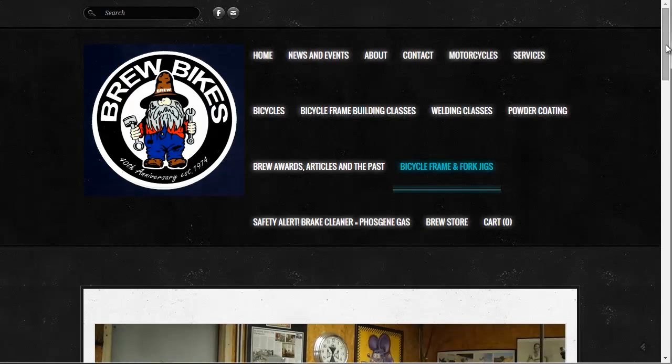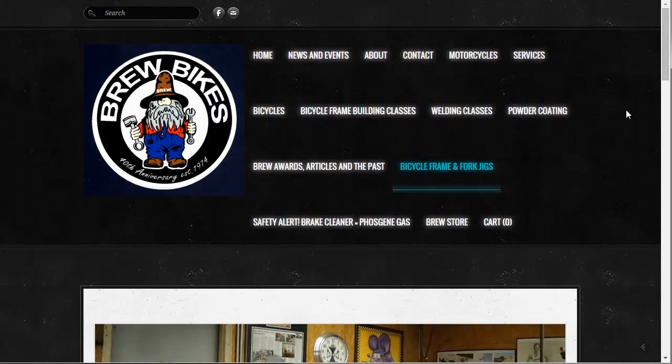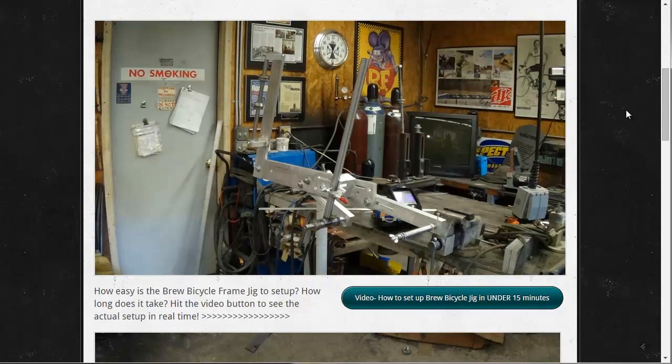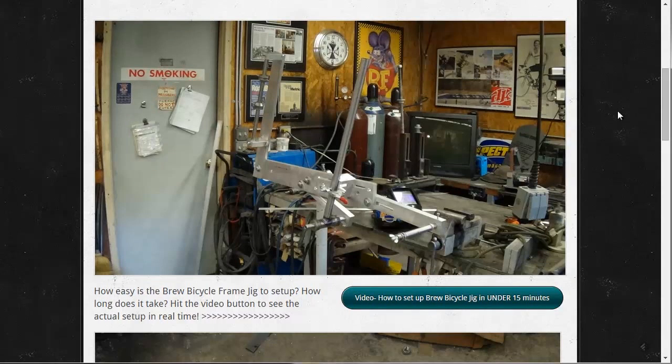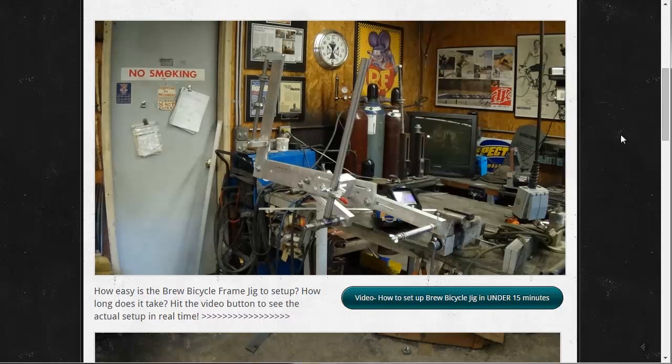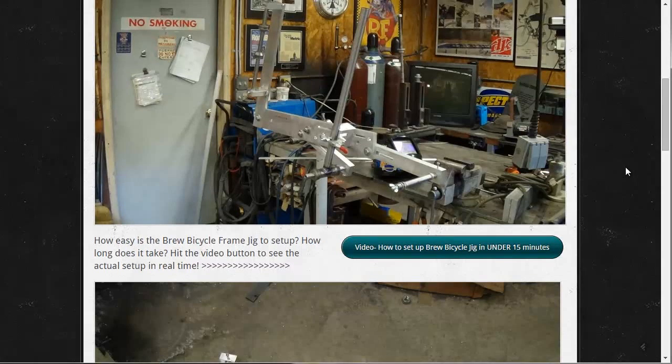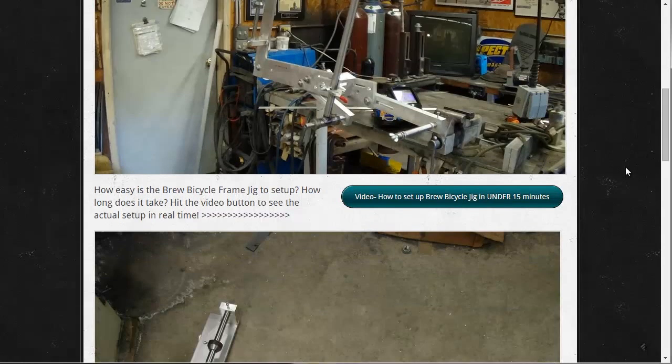Another jig that I came across while looking around was the Brew Bikes jig. This jig is made of machined aluminum and is pretty affordable. I think it goes for around $1,200, and I almost bought this jig, but ended up deciding to build my own.